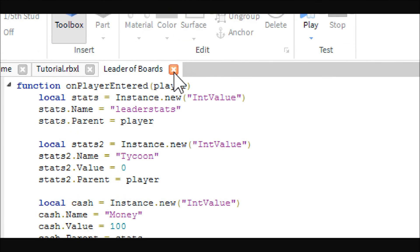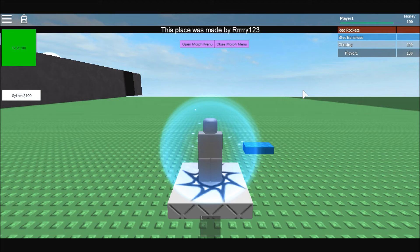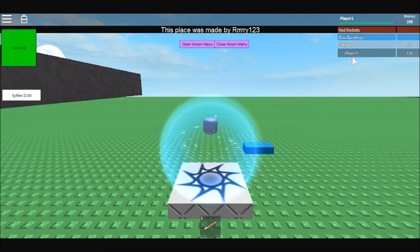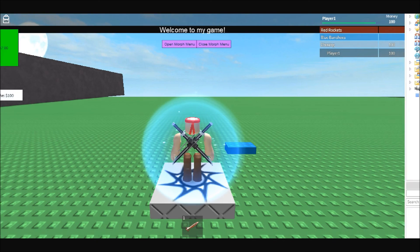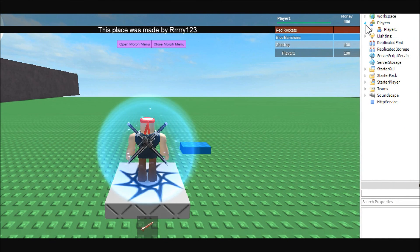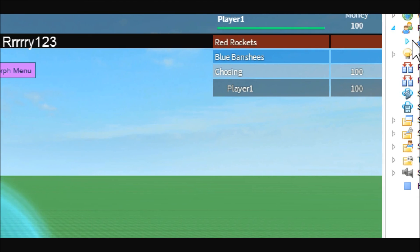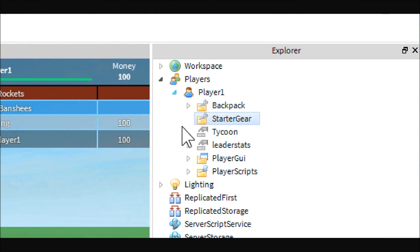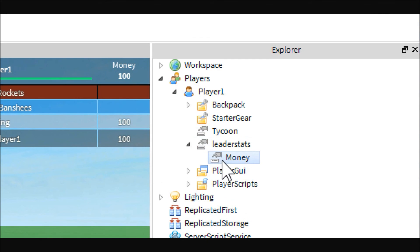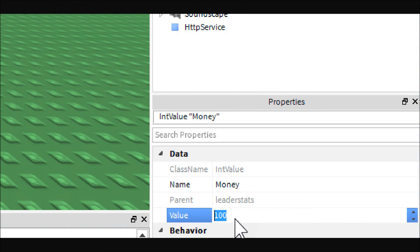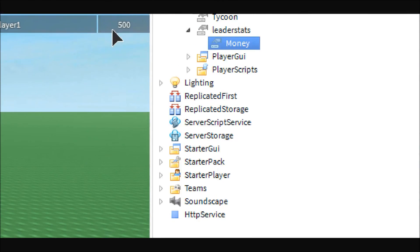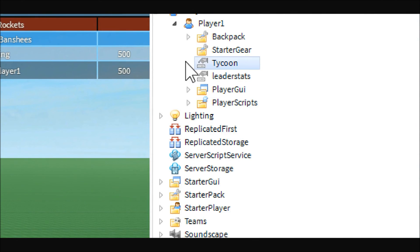So, if we close this and play, as you can see we have a hundred dollars and we have a leaderboard. And if we go inside of our player over here, it's set up like how I told you. Here's the tycoon, here's the leader stats, here's the money. And if you look at the money's value, it's a hundred dollars. And if we change that, it'll change it over here.